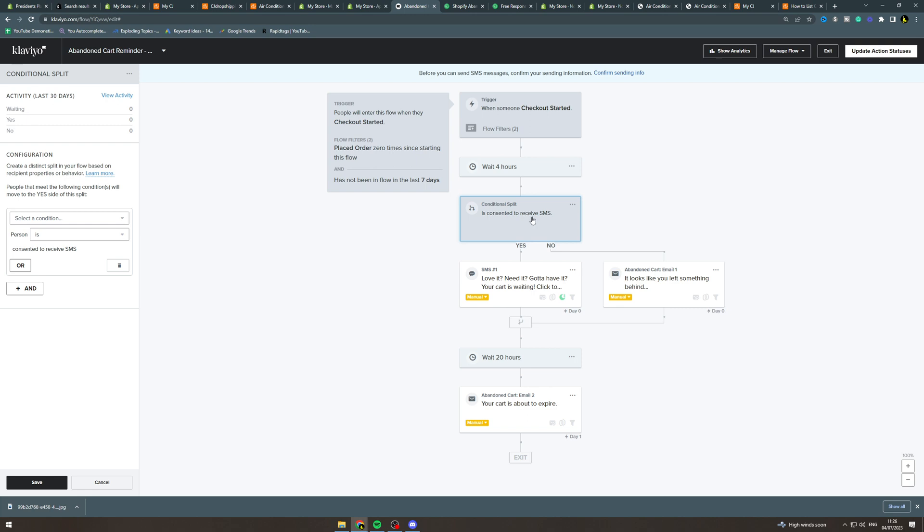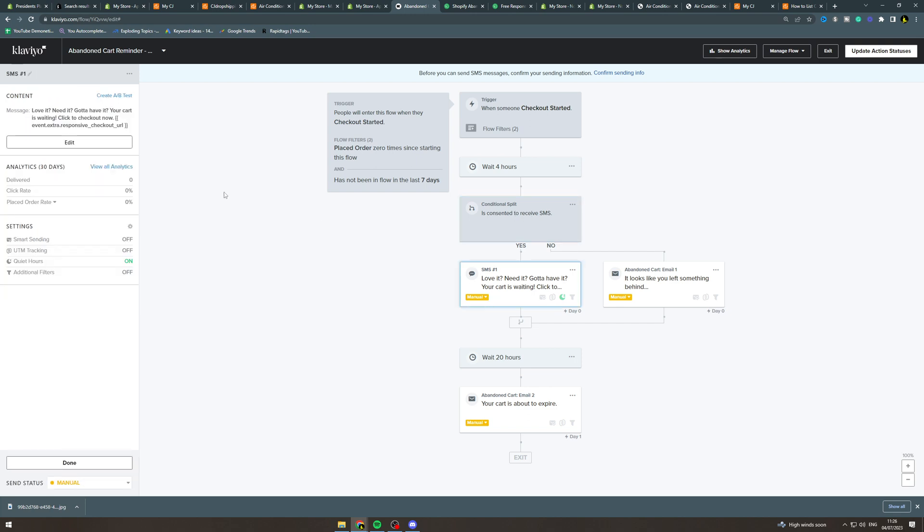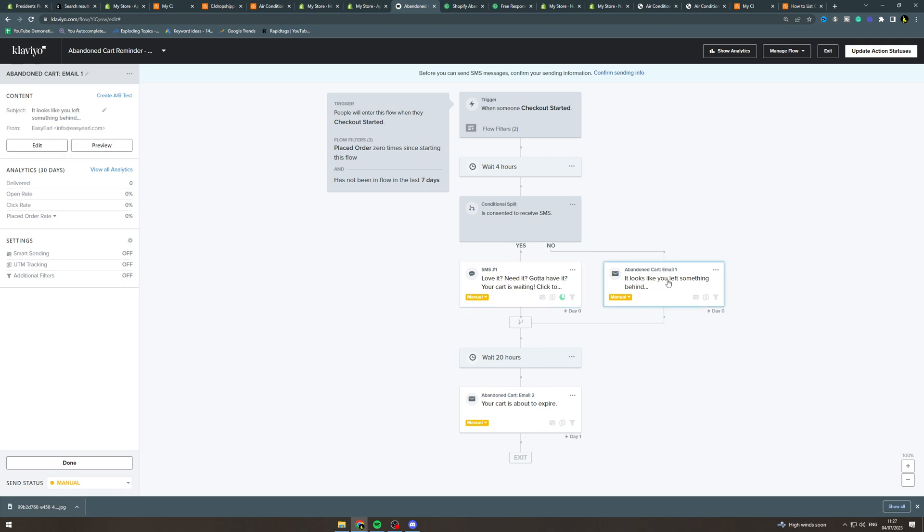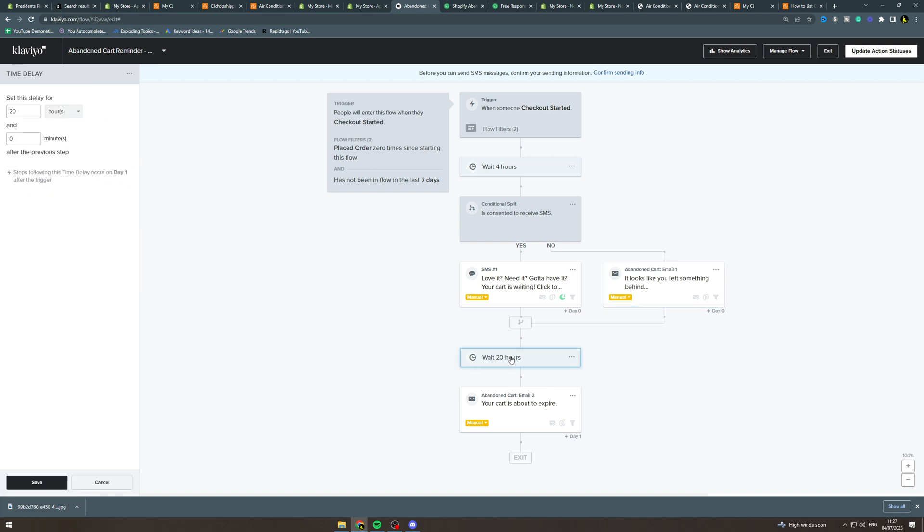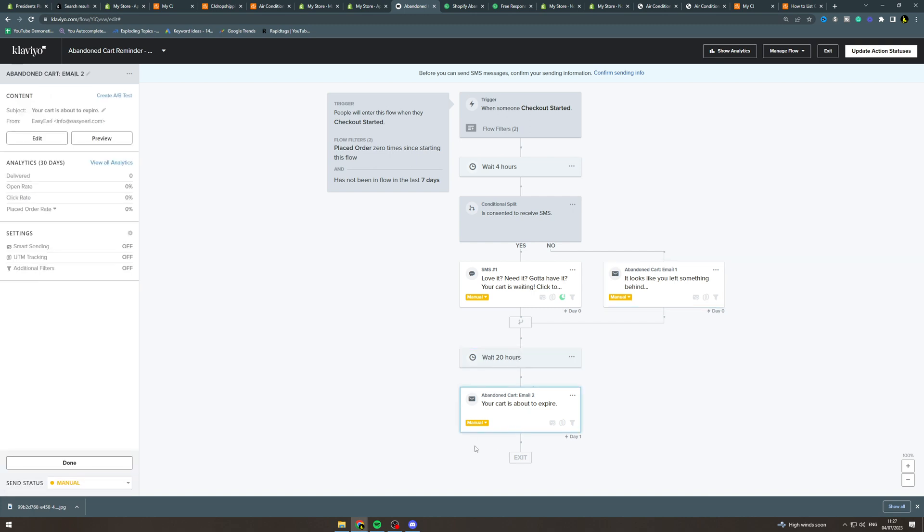Now it's going to do a conditional split here. Is consented to SMS, which basically means have they consented to receive SMS. If they have consented they're going to get sent an SMS. The reason for this is that this is way higher converting and you want to send this if you can. If they've not consented to SMS you're going to send them an email here. After it's done this it's going to go back into here, it's going to wait 20 hours or you can click this again to change it, and you can send another email here.